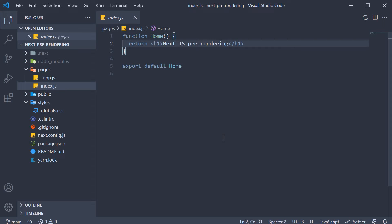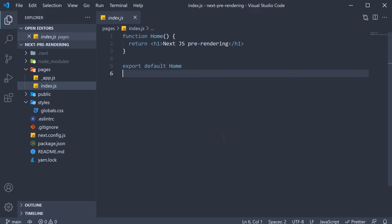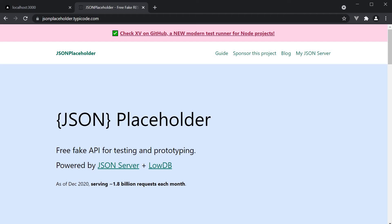Now let us learn how to fetch data ahead of time when statically generating HTML. For our example, let's assume that we need to display a list of users whose data is fetched from an API endpoint. For the API, I'm going to be using JSON placeholder which is a free fake API for testing and prototyping.